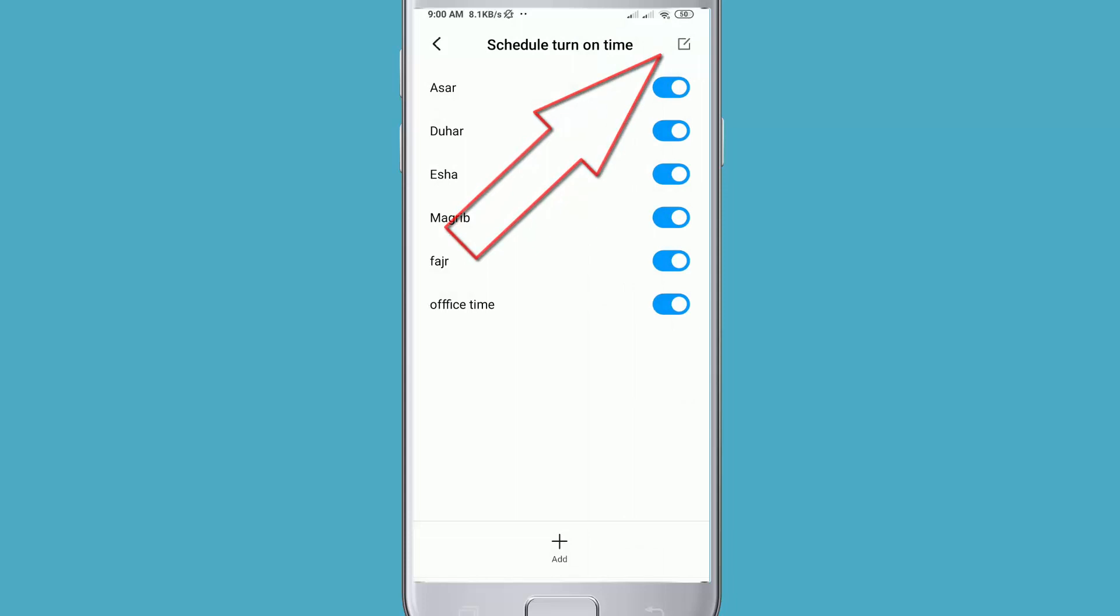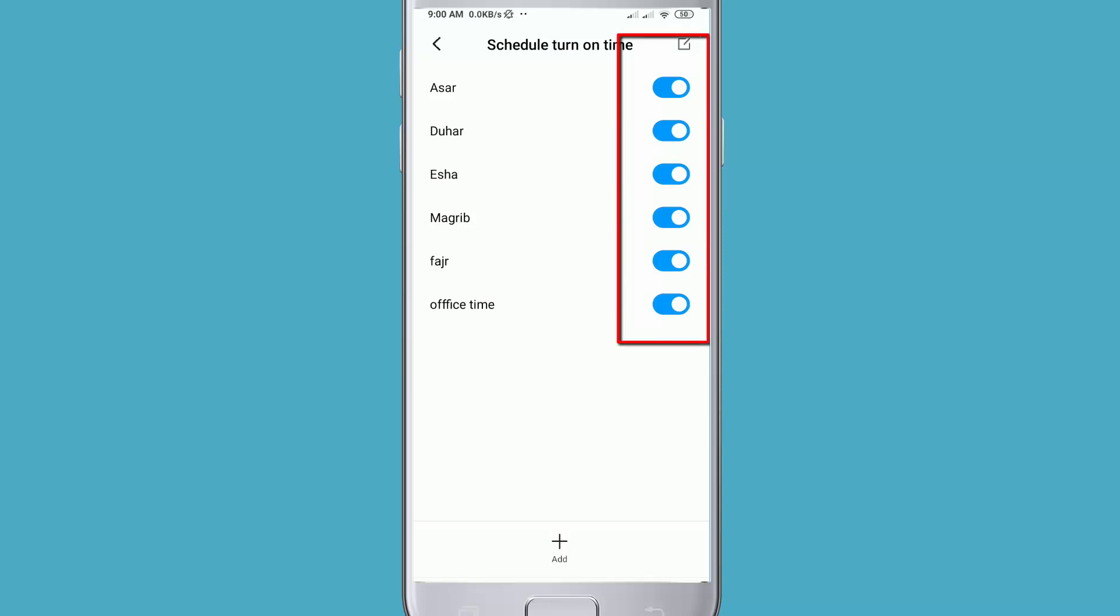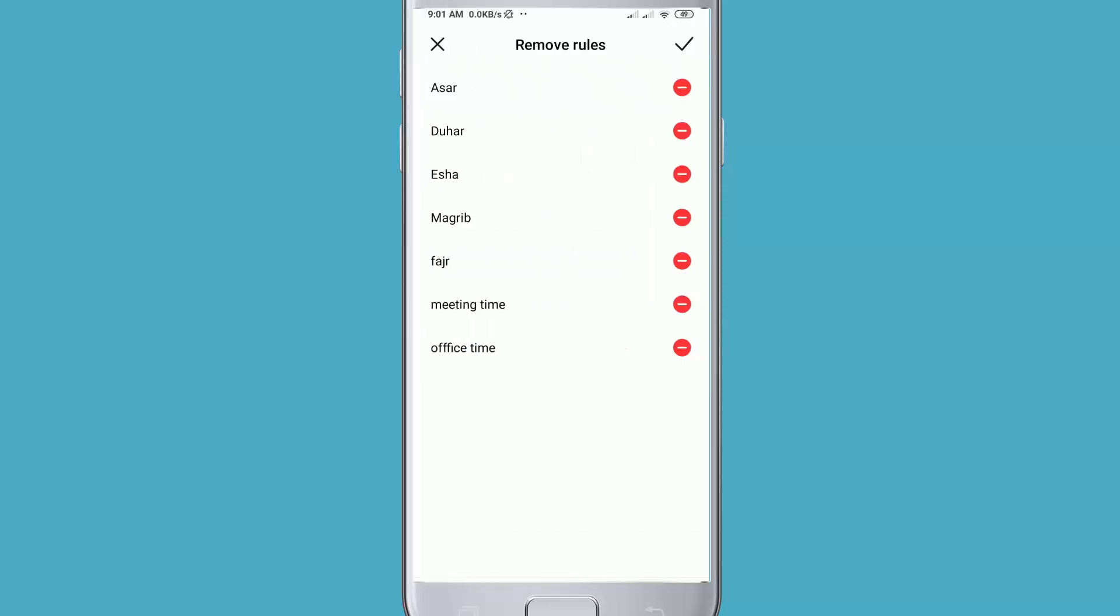Okay, now your work is done. According to this time, your phone will automatically be silent. If you want to stop any of these scheduled times, just simply tap here - you can enable or disable it. If you want to remove any of these scheduled times, then click here and click on this red icon.